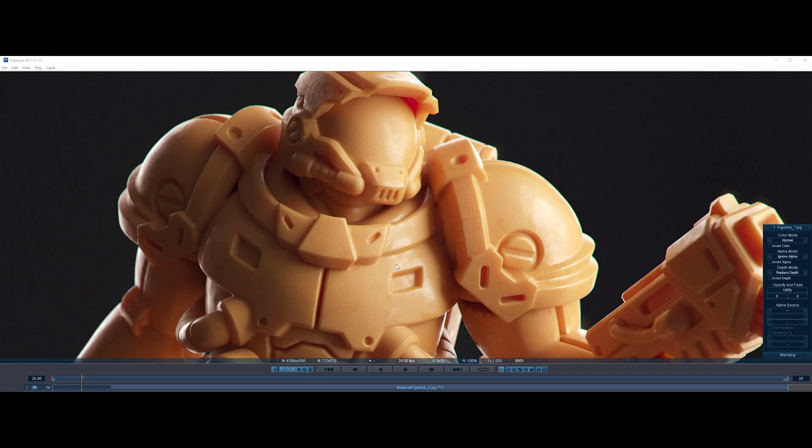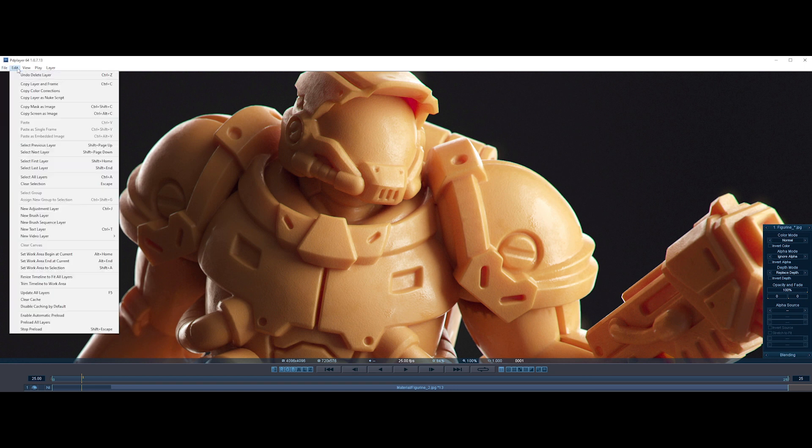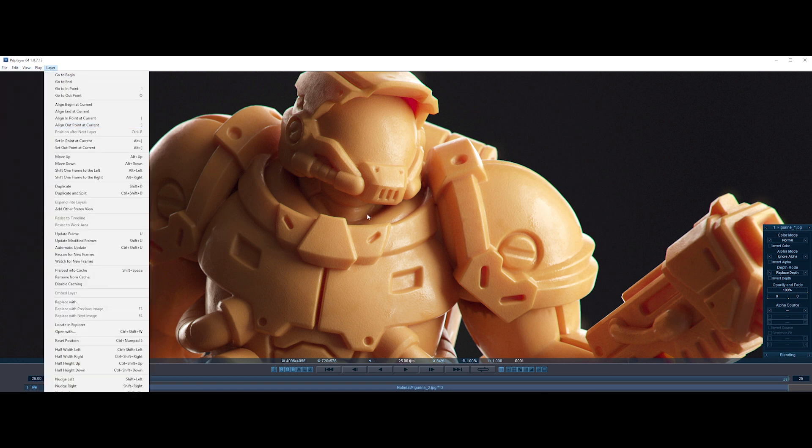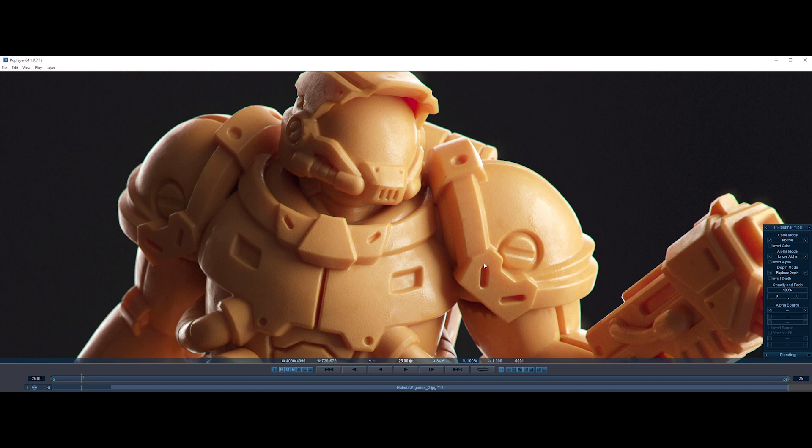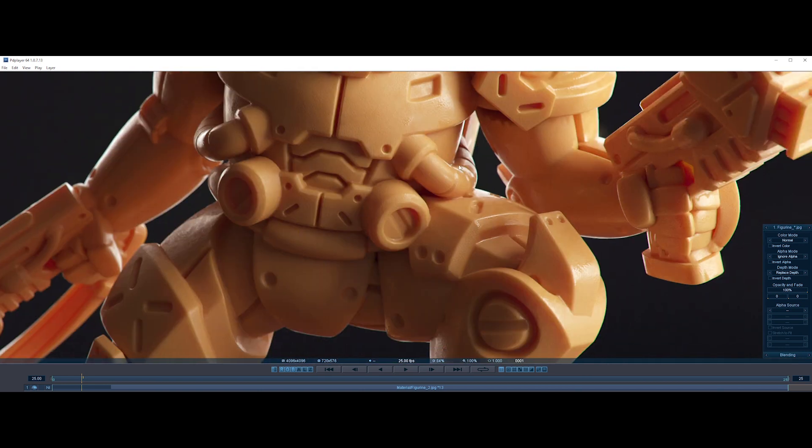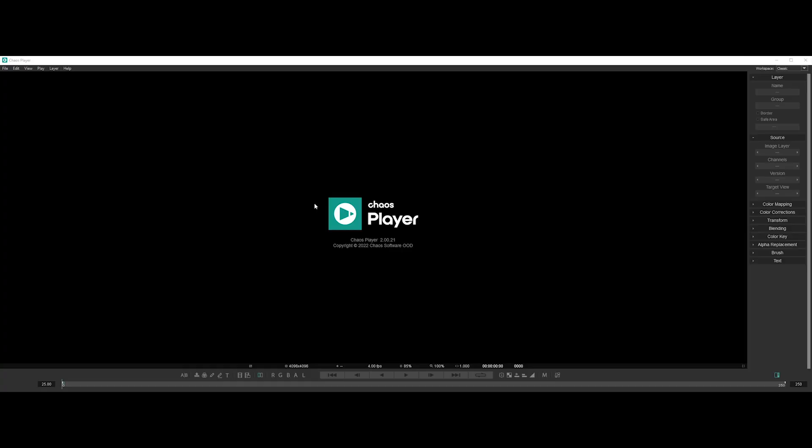By the way, this is not a sponsored video. I've used PD Player for the past 10 years. I really like the tool and I think you might too. So Chaos Player is the brand new version of it, rebuilt almost from scratch, shipped with a modern UI, and much more. So without further ado, let's discover the main features together.